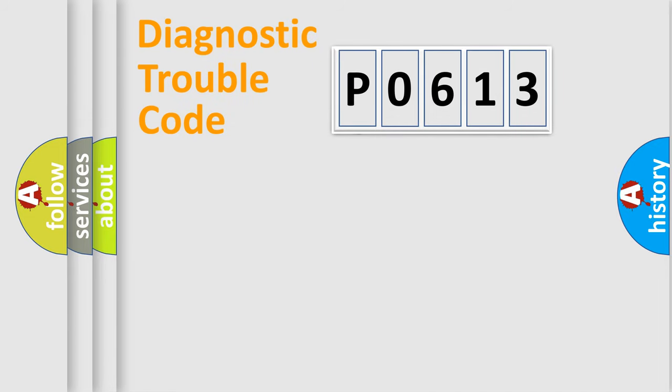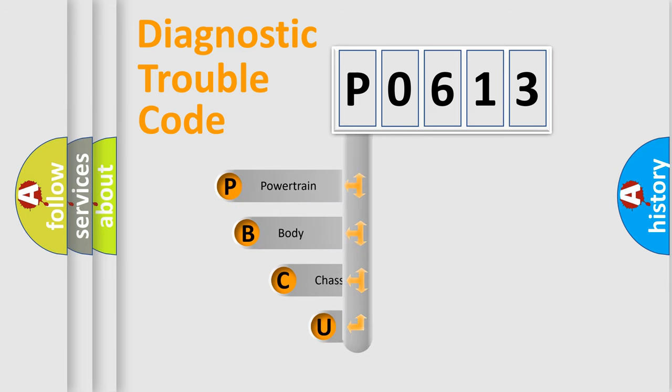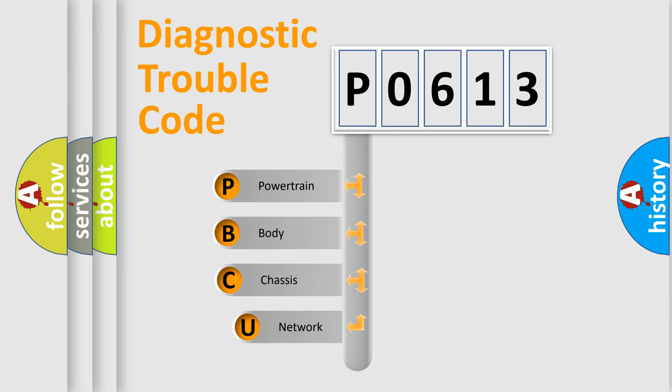First, let's look at the history of diagnostic fault code composition according to the OBD2 protocol, which is unified for all automakers since 2000.